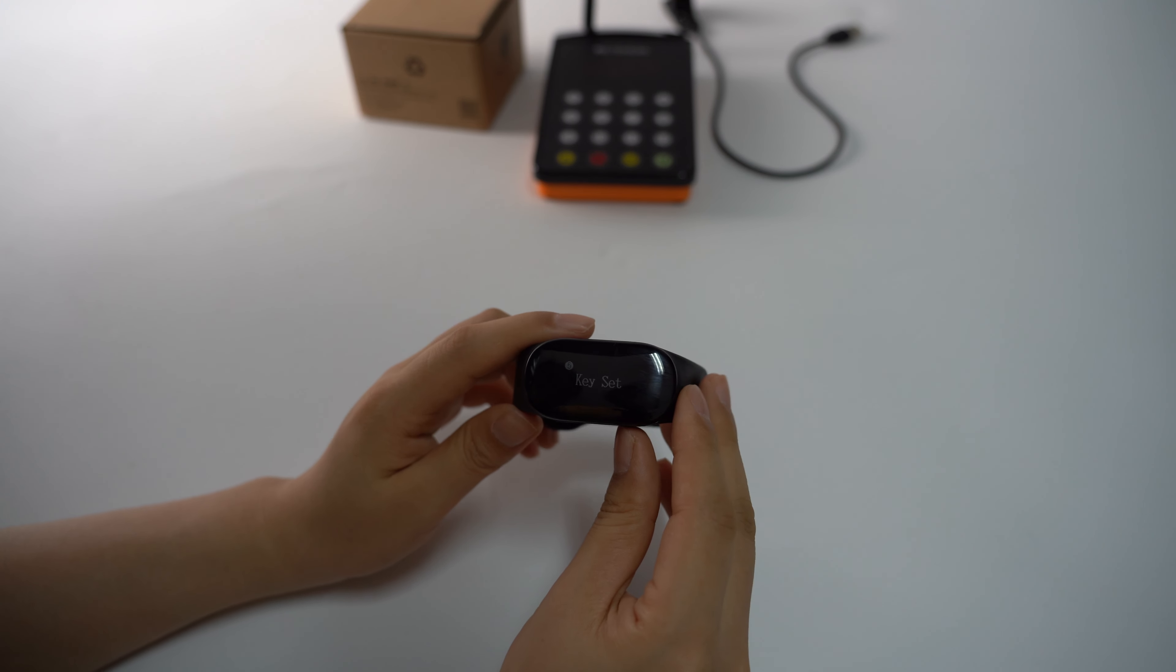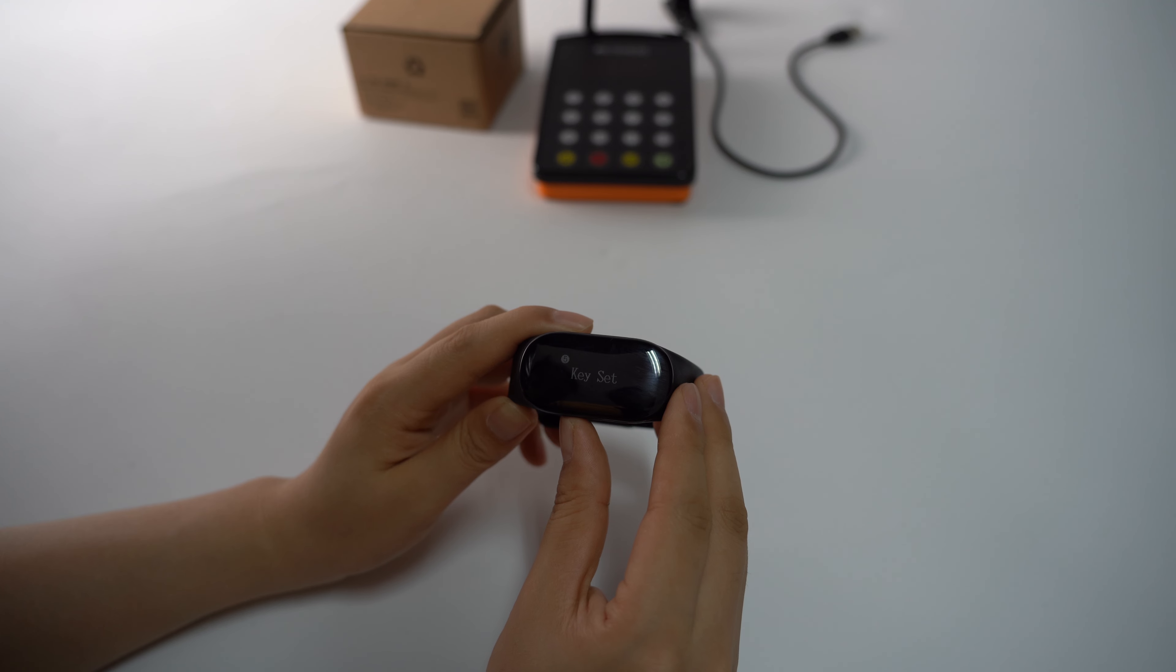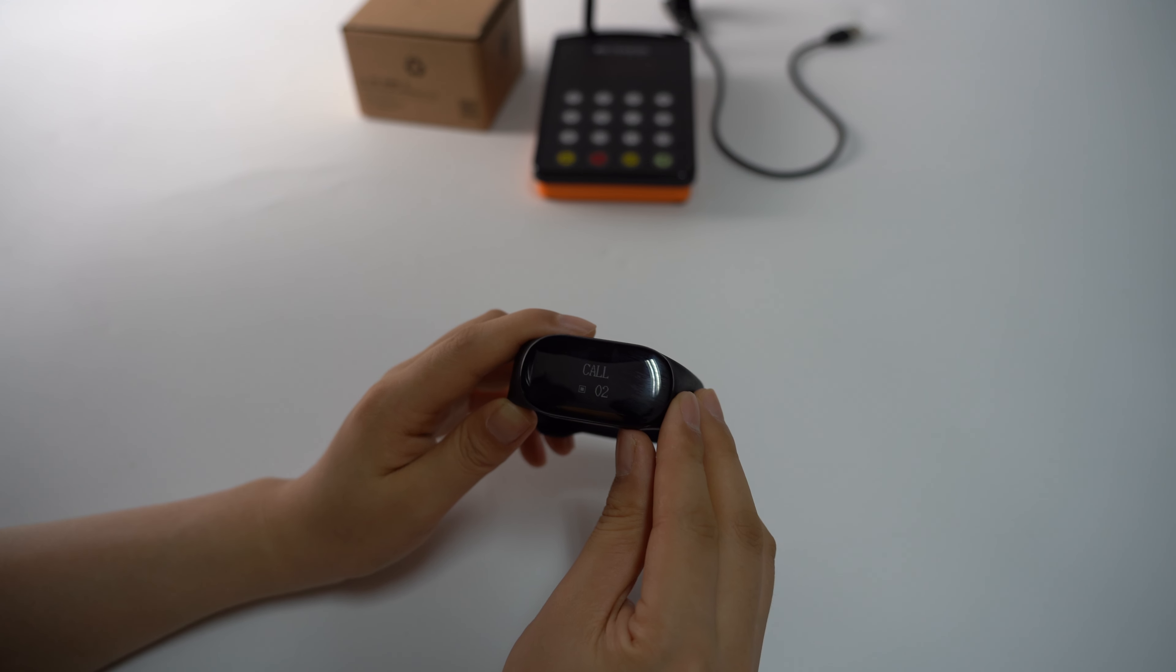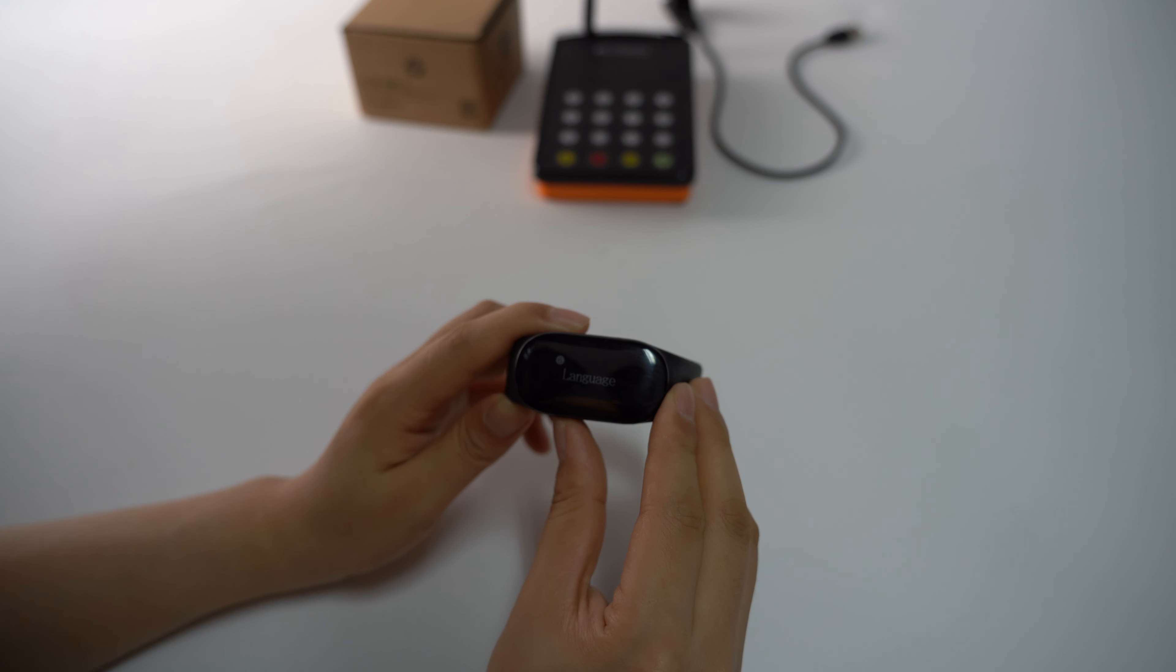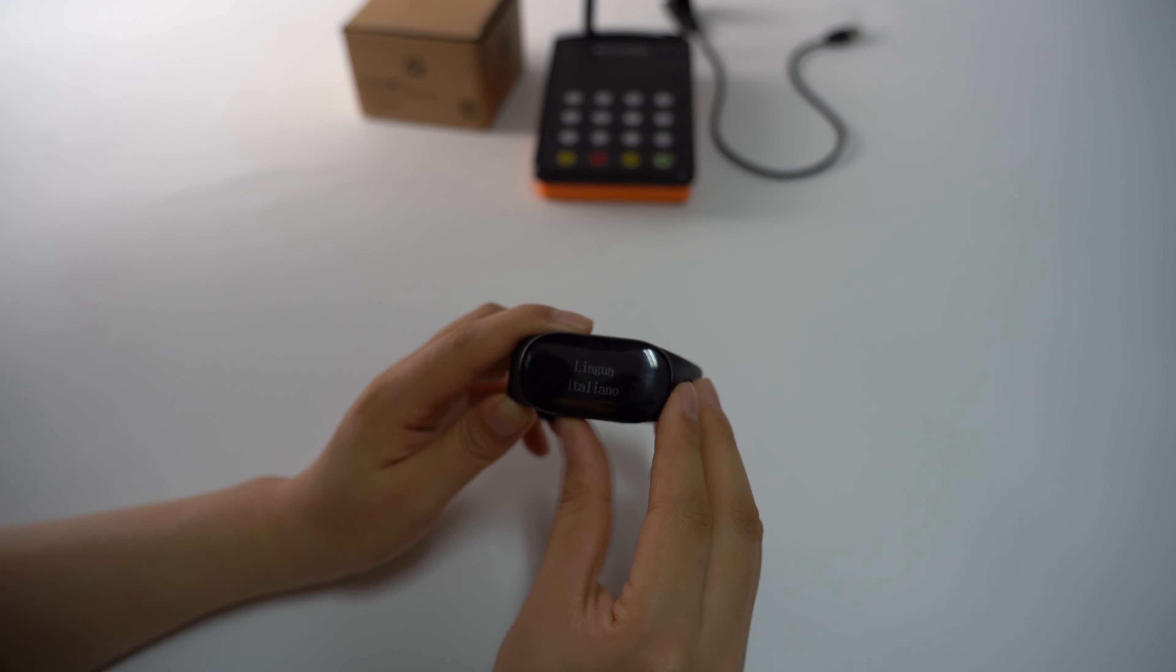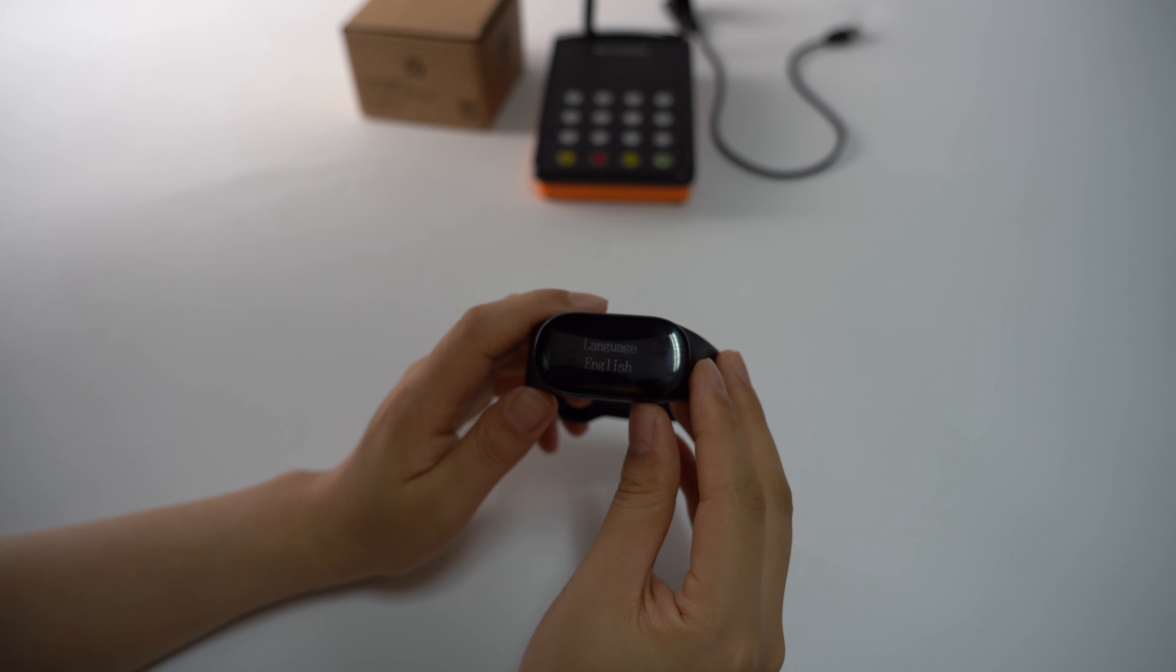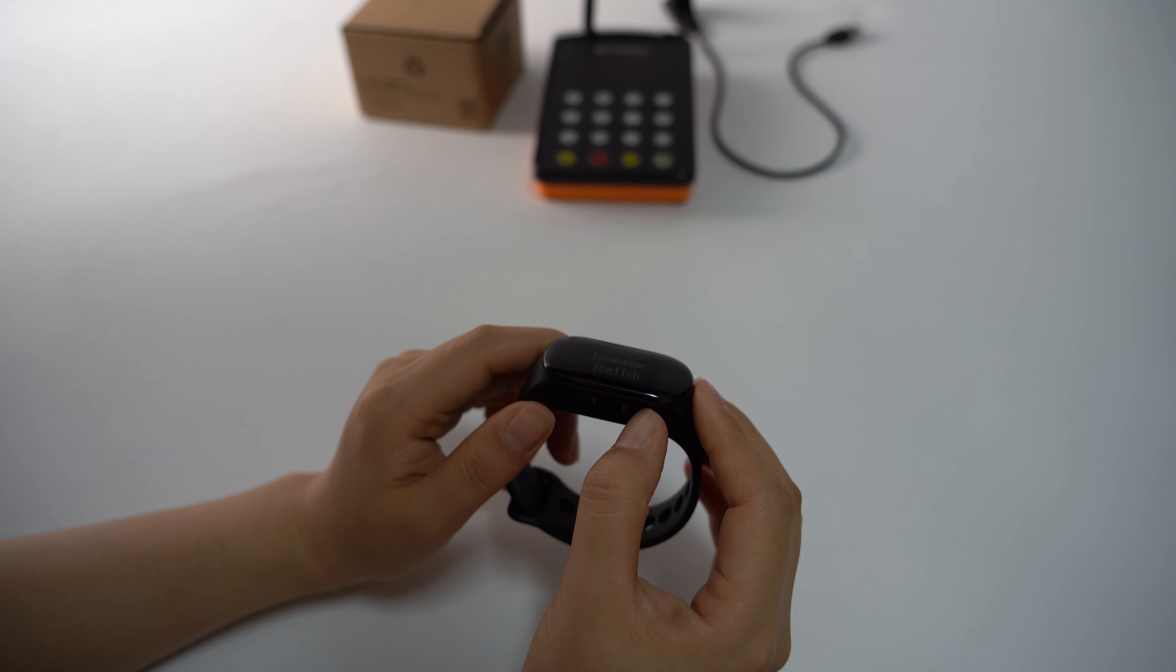This is the key set, which means you can change the call button name. You can use this function via the software. This is the language setting with seven languages. When you choose the language, just press B to go back and it will save.